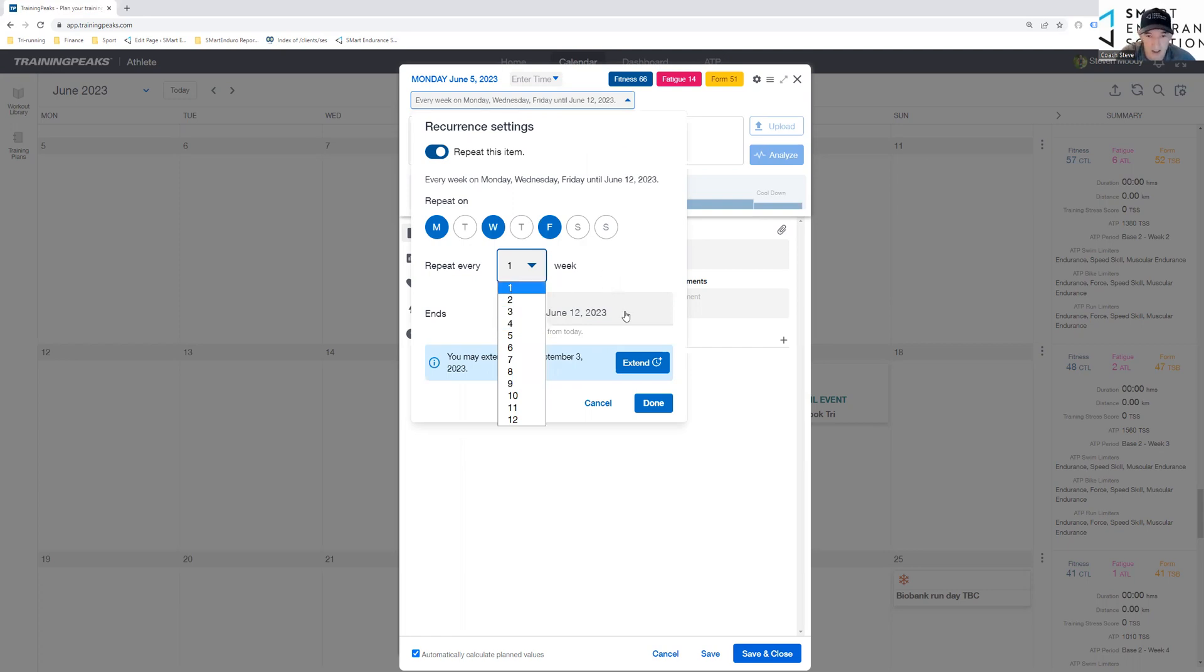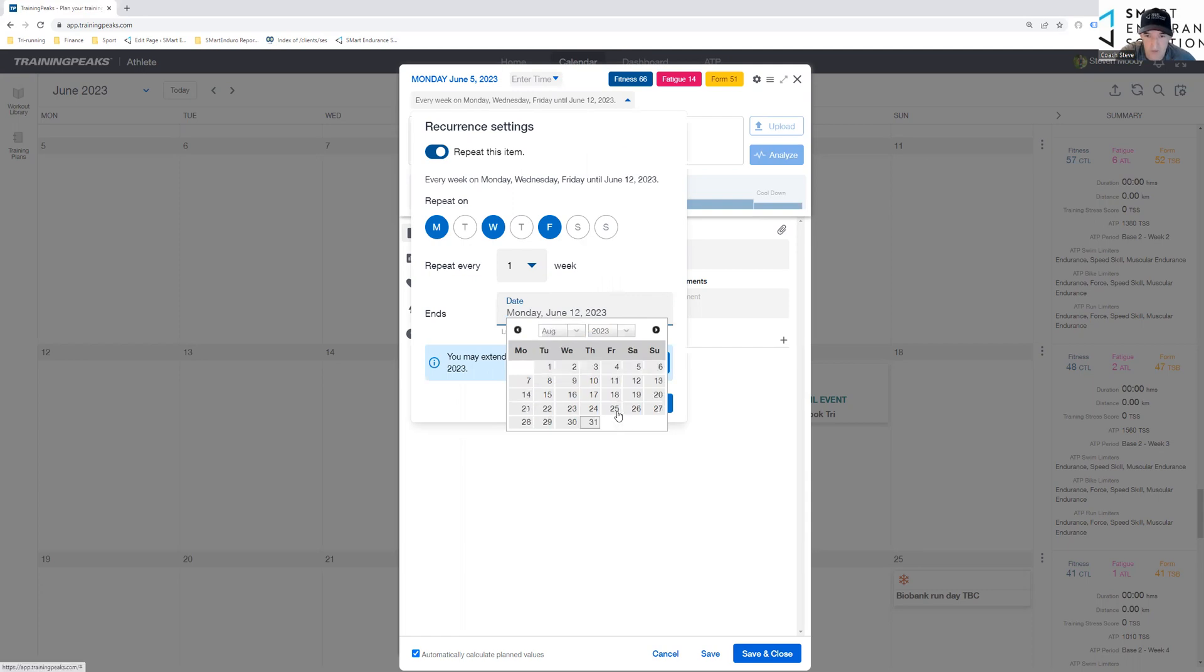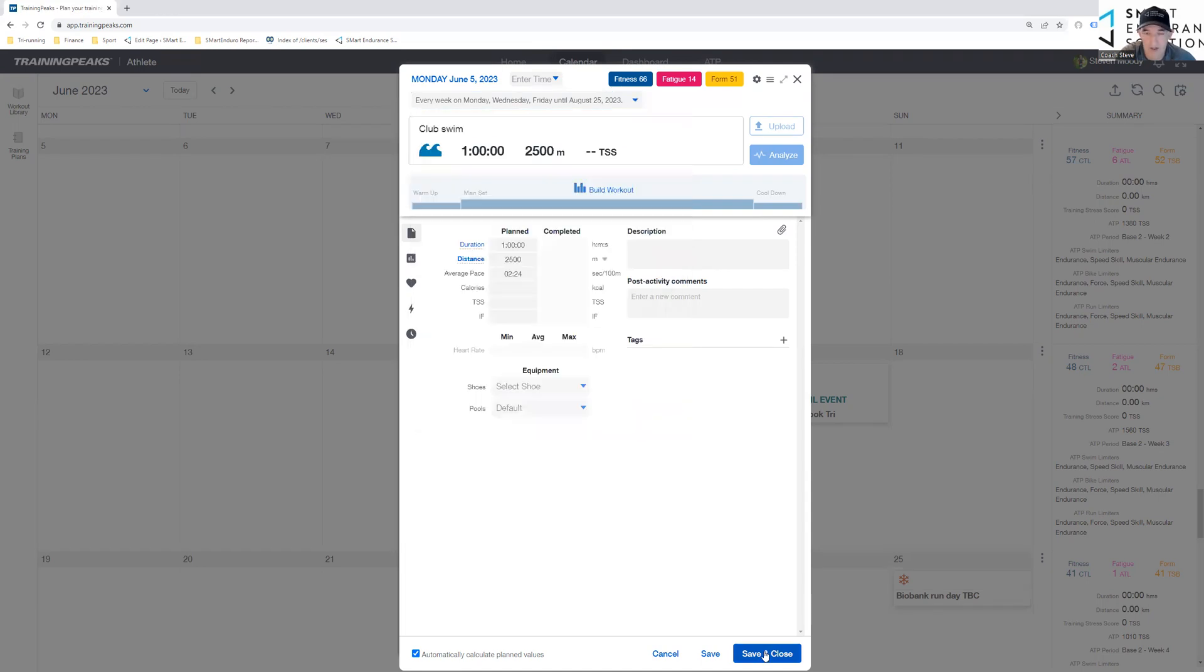But it's a weekly gig. And you can set it up for four months in advance. So I'm going to set it up just for three. And just say that this last swim then is on 25th. Click done. Save and close.